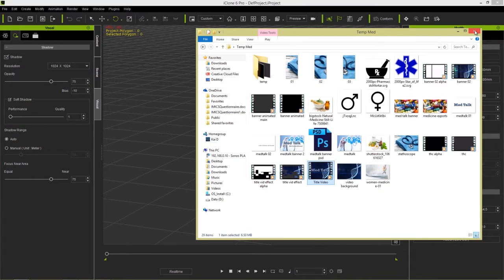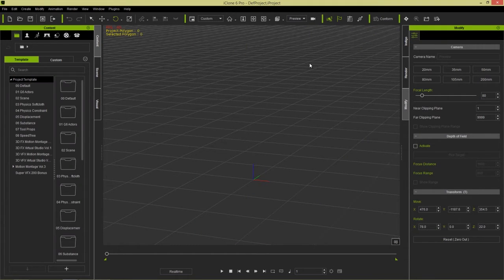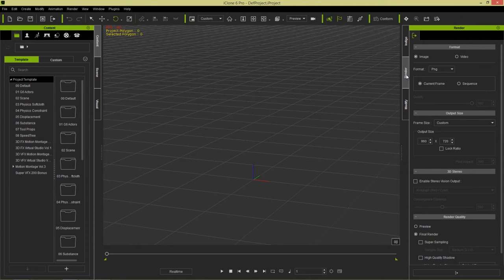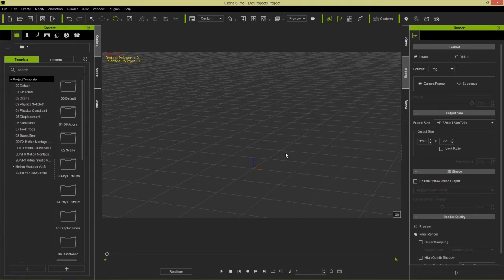Let's go ahead and get started. First of all, I'm going to close this down. Now in iClone, the first thing I want to do is make sure my render size is correct. If I go to my render tab up here, I want to make sure my output size is the same size as my final video output. So in this case I'm going to choose 720p. Under output size, I'll go to frame size and choose HD 720p right there. Now we have the correct size for our final export.